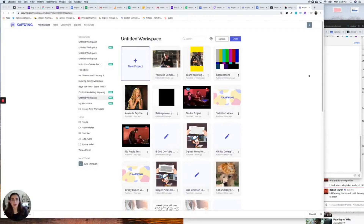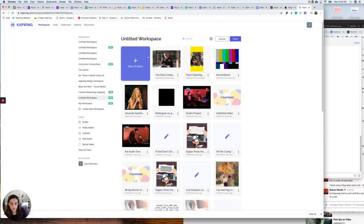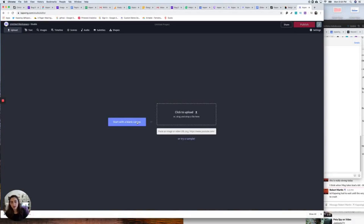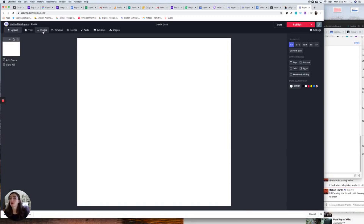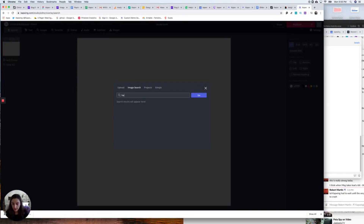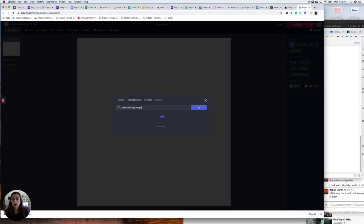Now I'm going to show you how to make slideshow type number three — a text slideshow. This is perfect for quotes or if you want to tell a story. I'm going to start with the studio again with a blank canvas this time. The image defaults to square, and I'm going to search for a hand washing image to use as the background.